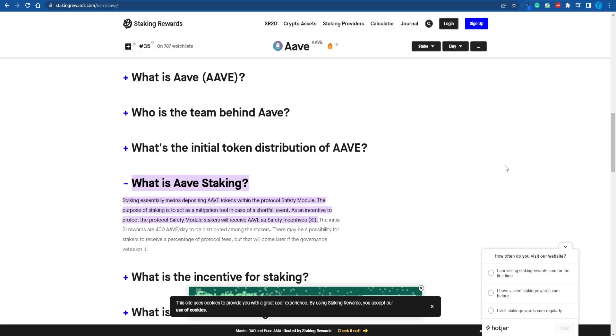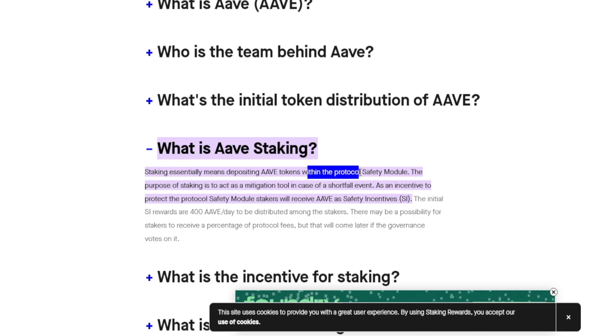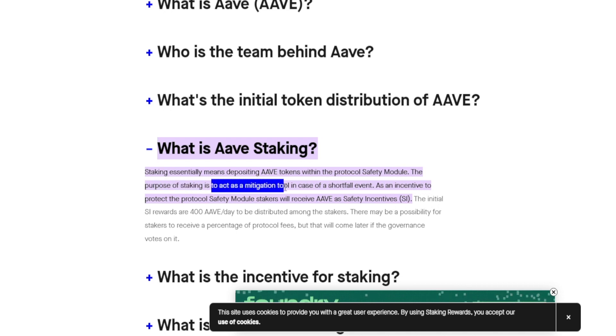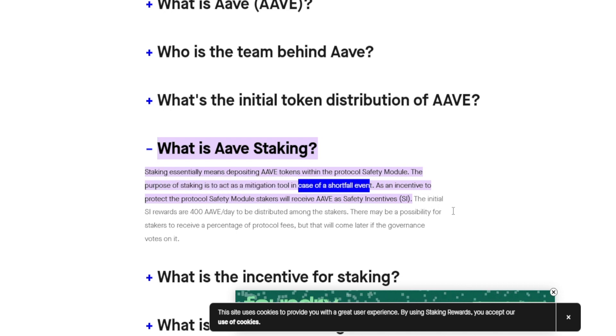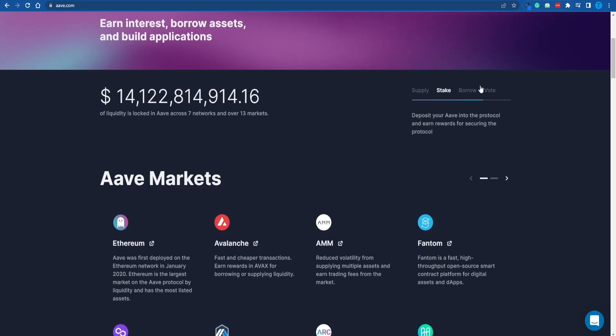Here's how this works. Staking essentially means depositing Aave tokens within the protocol safety module. The purpose of staking is to act as a mitigation tool in case of a shortfall event, and as an incentive, Aave stakers will be rewarded. This is one of the most effortless ways you can start making some easy profits.